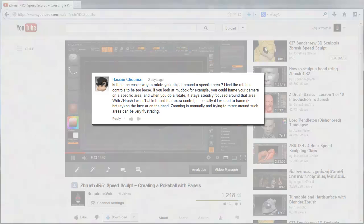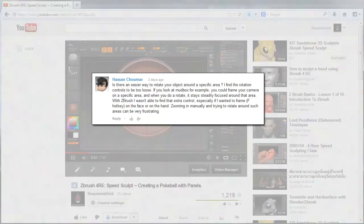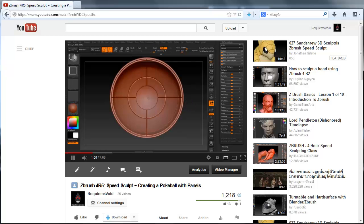If you look at Mudbox, for example, you could frame your camera on a specific area, and when you do a rotate, it stays steadily focused on that area. With ZBrush, I wasn't able to find that extra control, especially if I wanted to frame on the face or the hands. Zooming in manually or trying to rotate around such areas can be very frustrating.